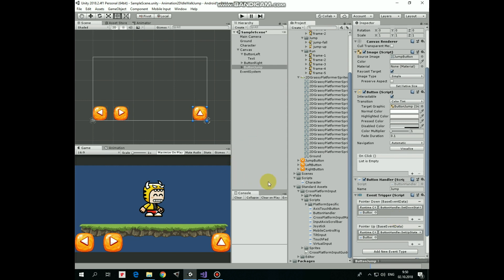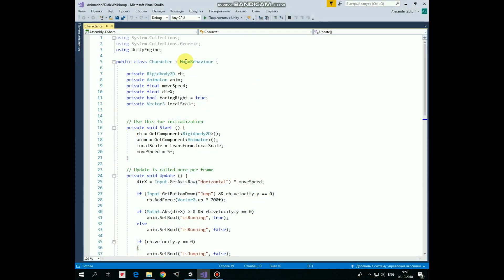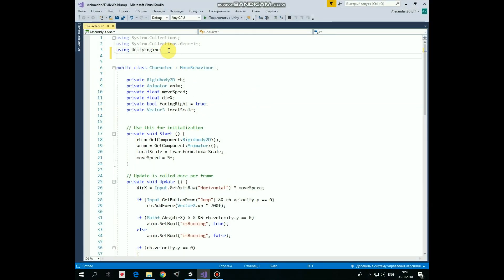Last thing we need to modify is our character script because it was designed for PC platform. But here are not too many things to be changed.